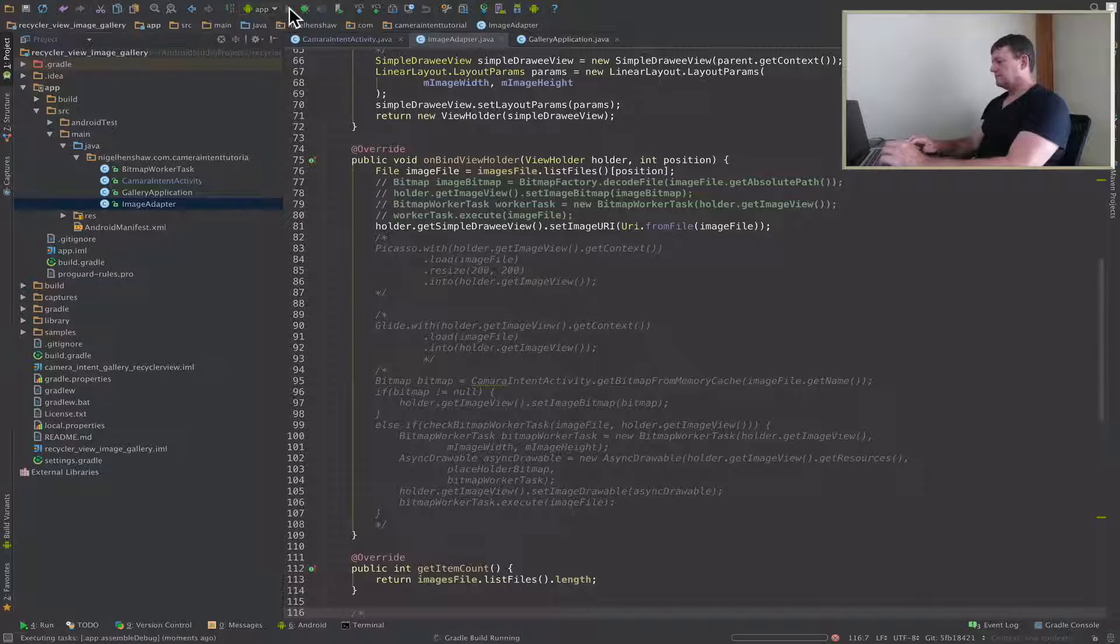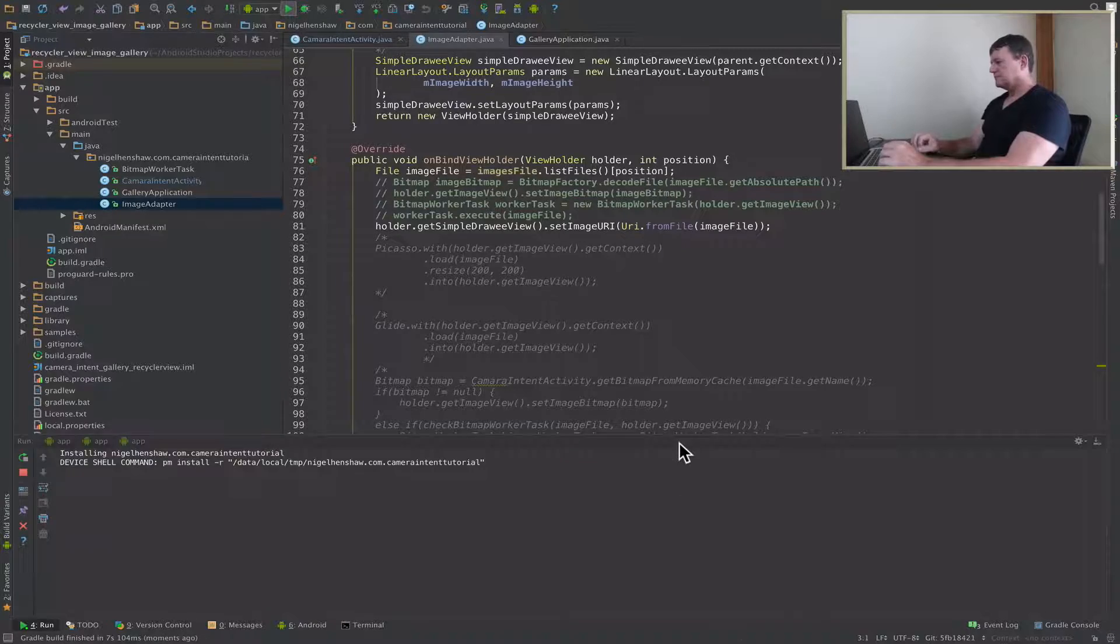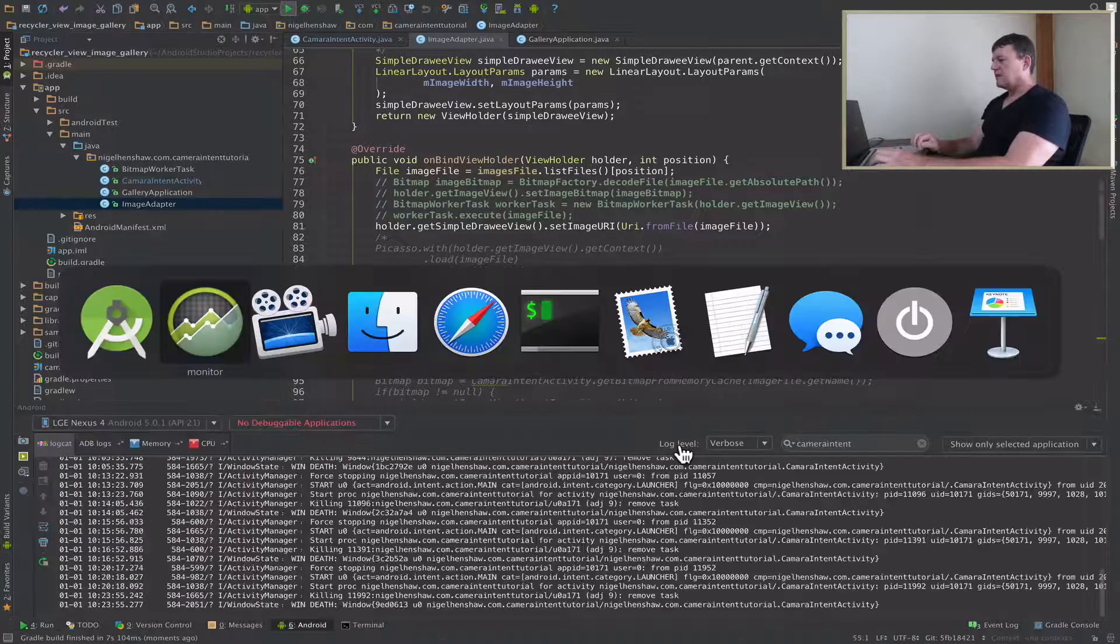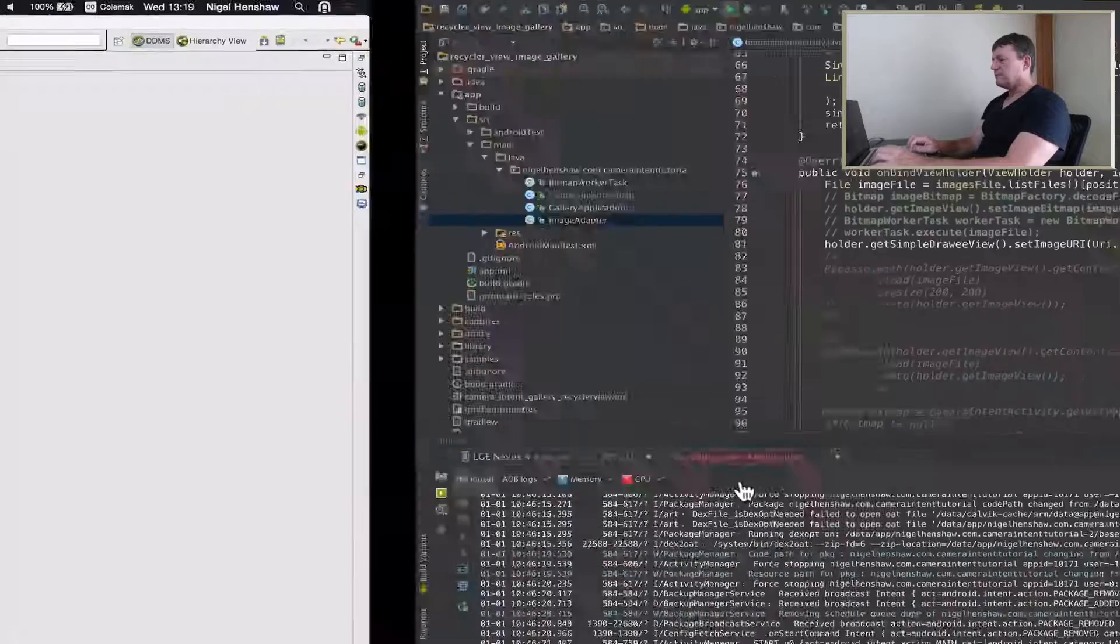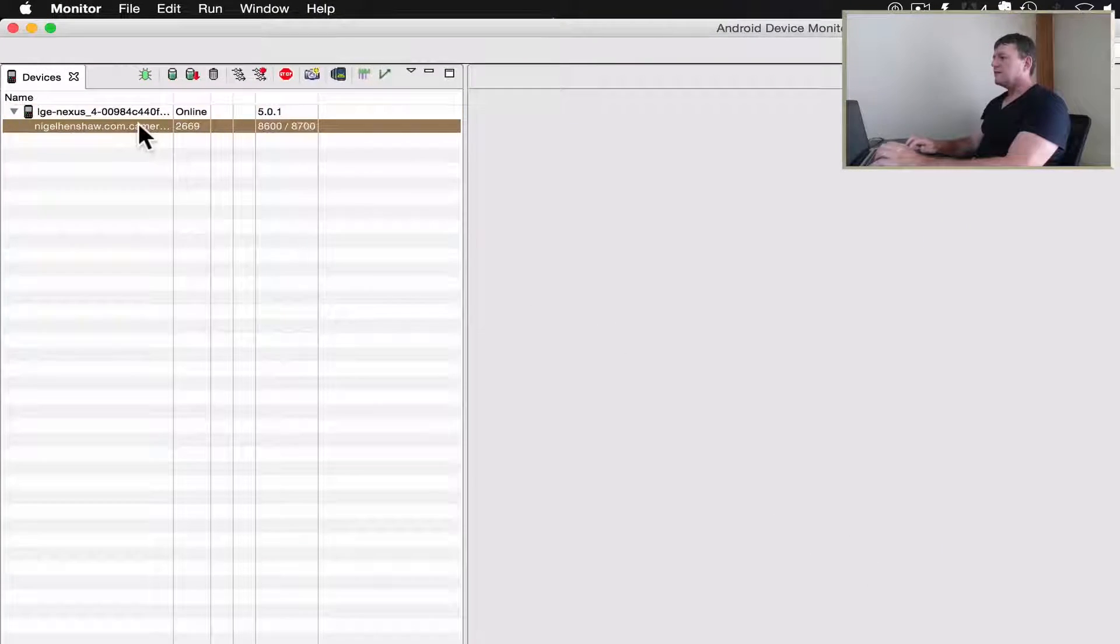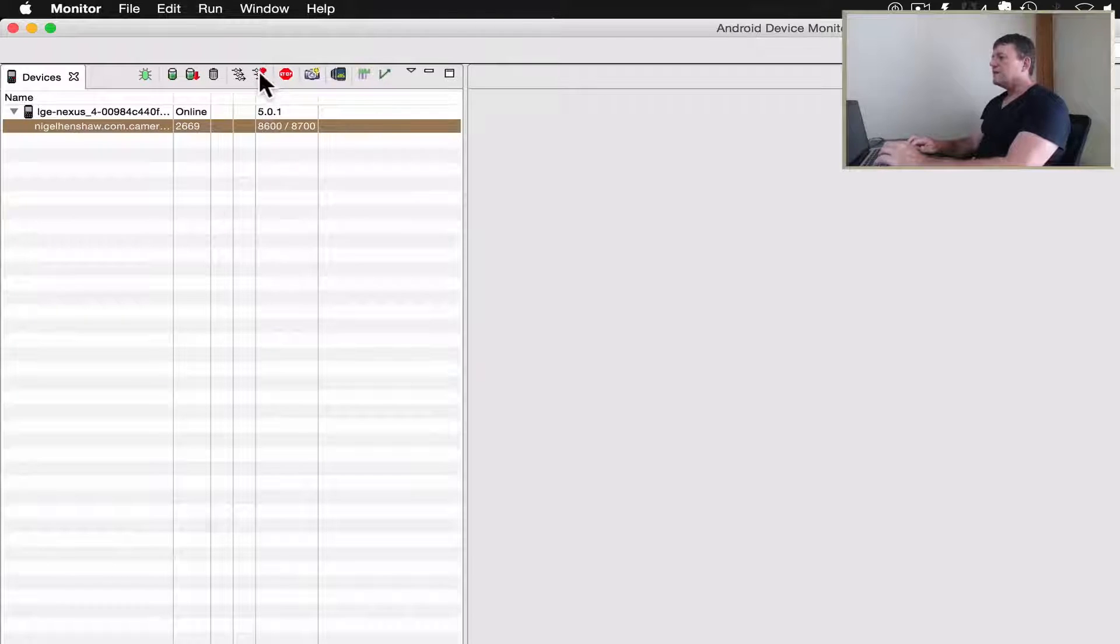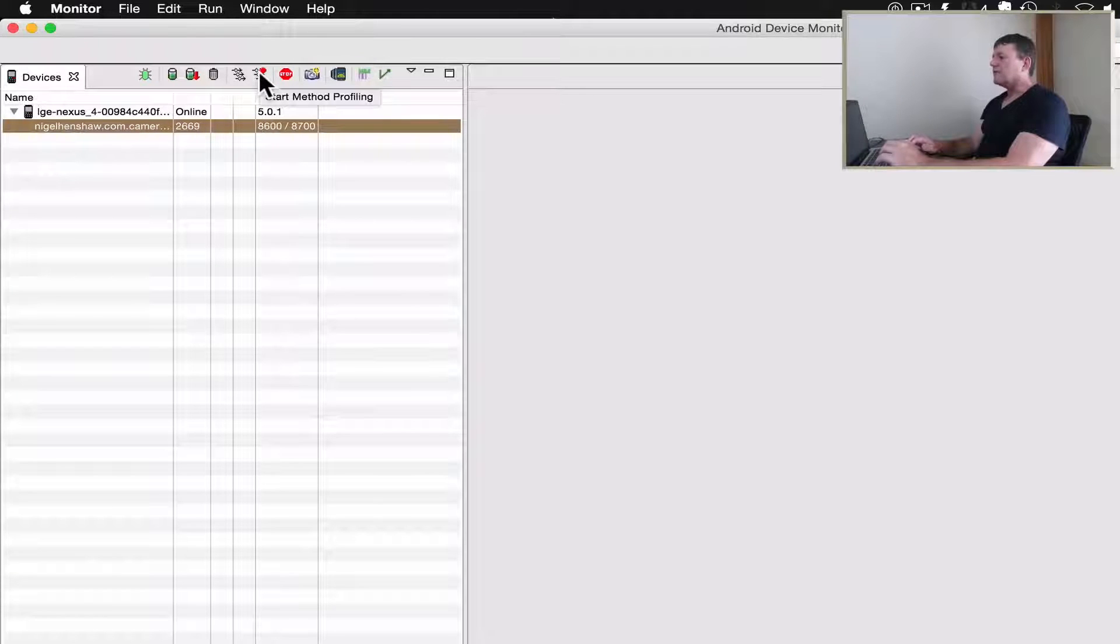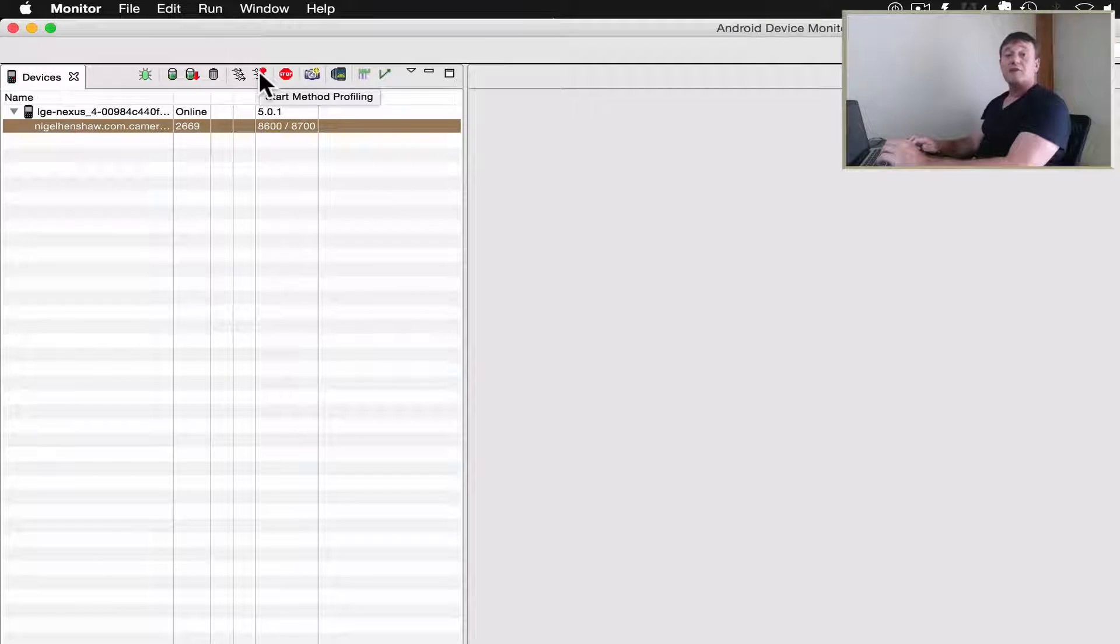Application's now started. Back into TraceView, select our application. Now we're going to start the method profiling.